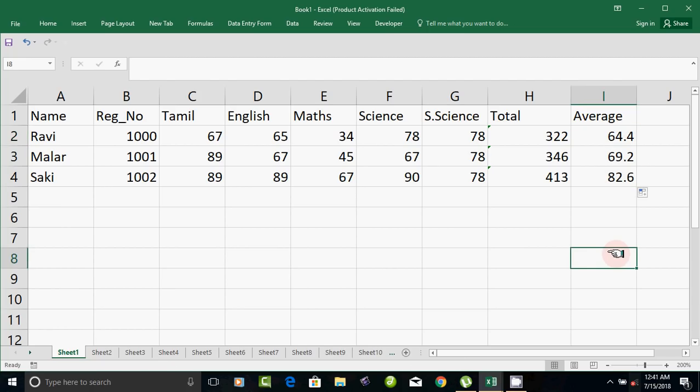Now, if you have a question about Excel, you can see it in Excel 2016. If you create a mark list, you can see the average. Please click the subscribe button. Thank you.